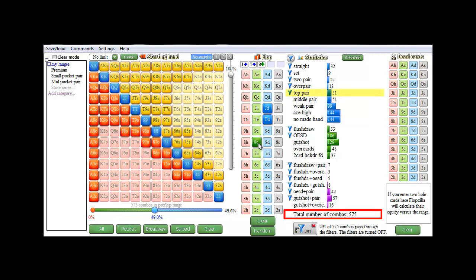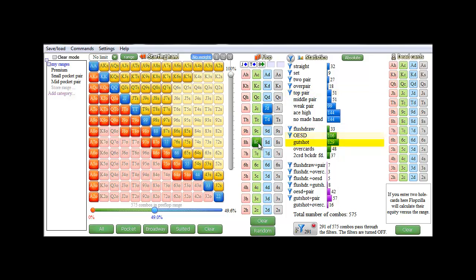of which 51 are top pair, 33 are flush draw, 106 are outside straight draw, 129 are gut shot, and so on.